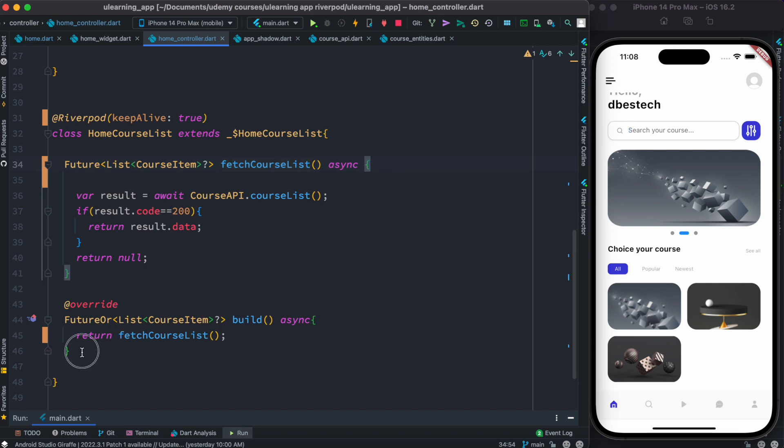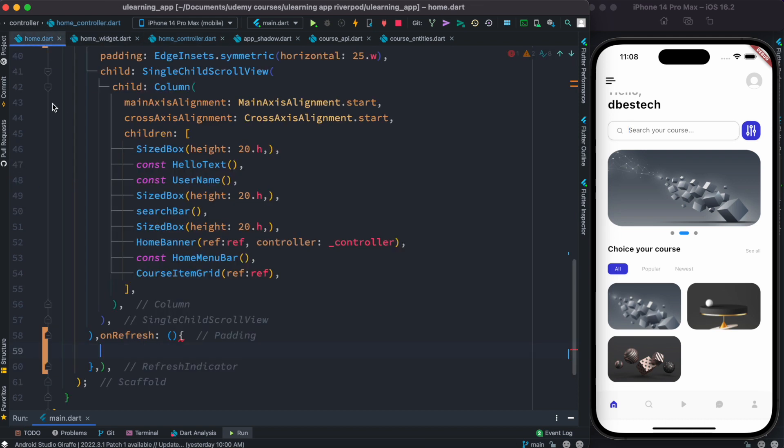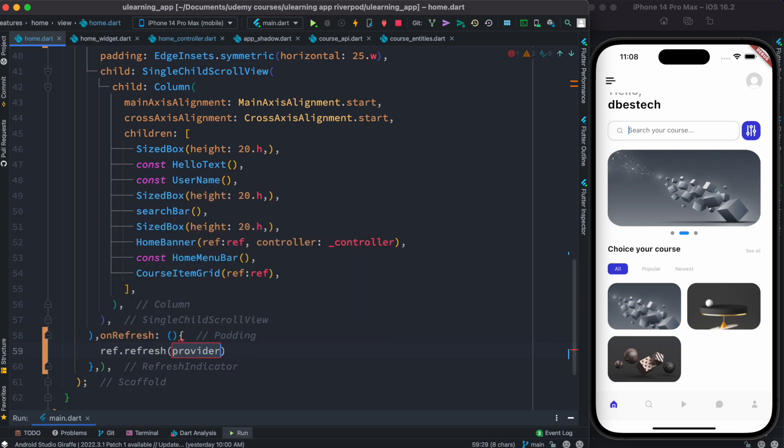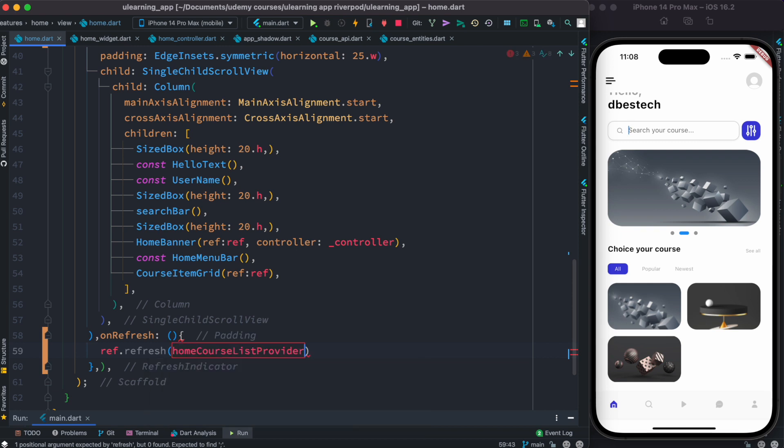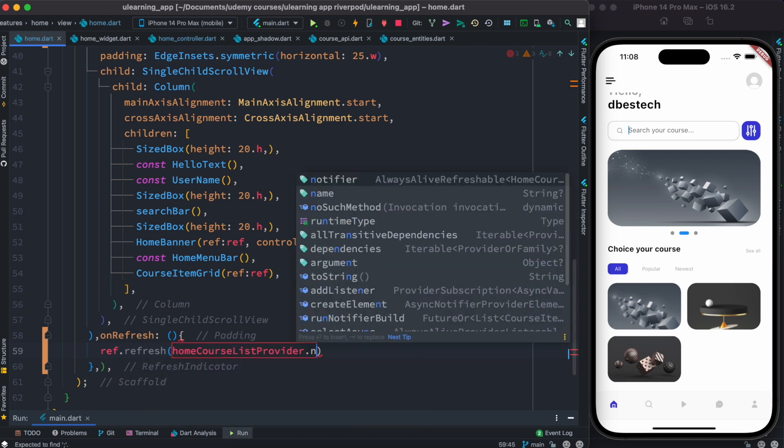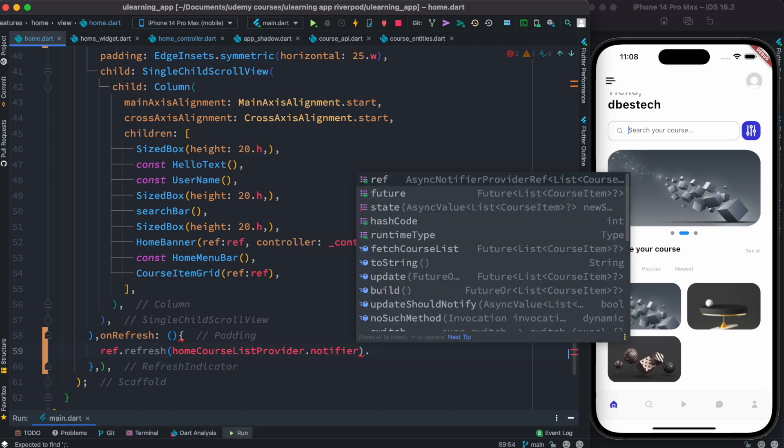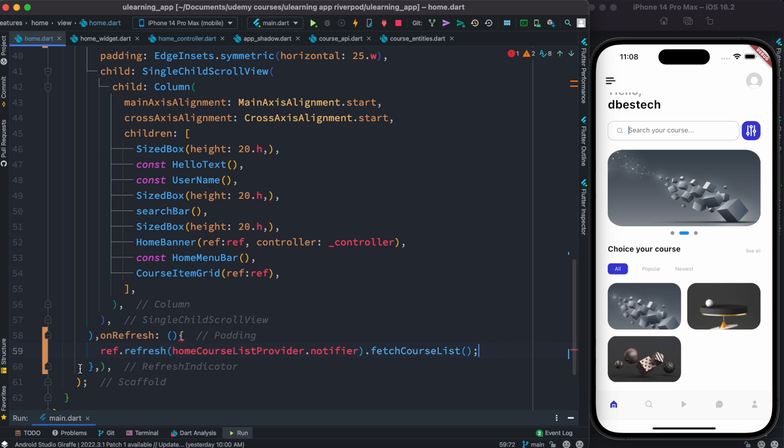Next time you want to refresh it, all you need to do is call like this: ref.refresh method. And inside this you call your provider, in our case homeCourseListProvider, and then notifier, and then the method itself. Our method is fetchCourseList, this one. And that's it. And after that you have to do return.